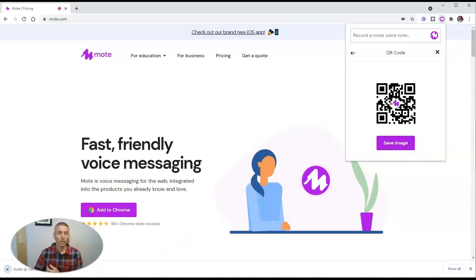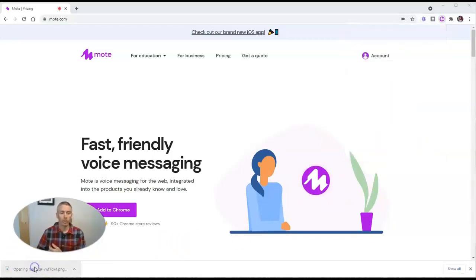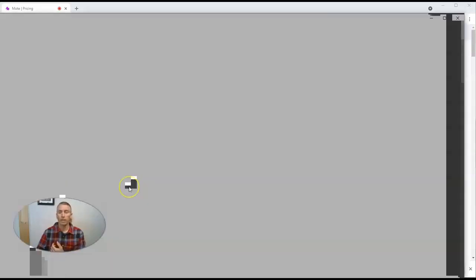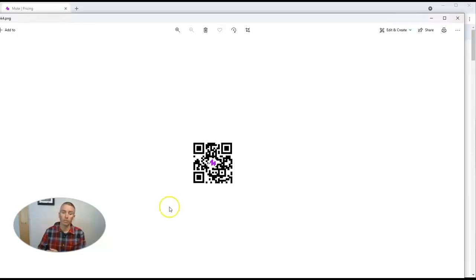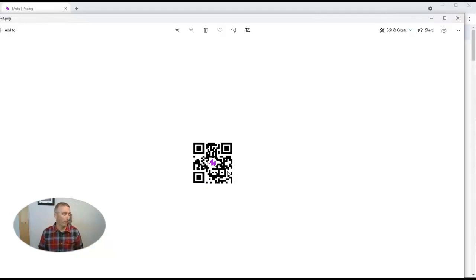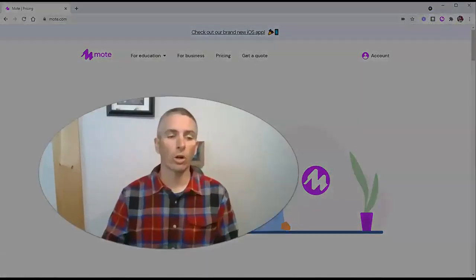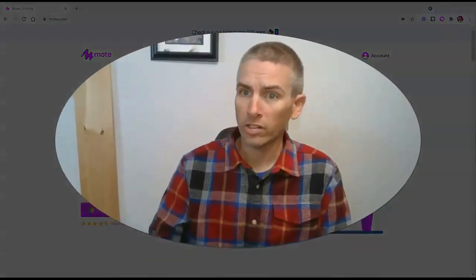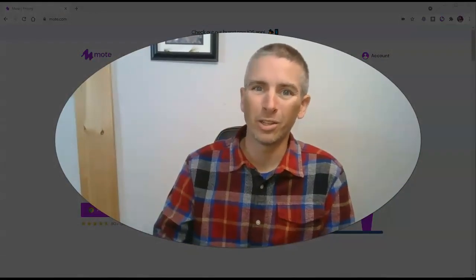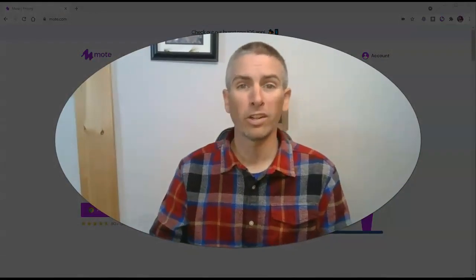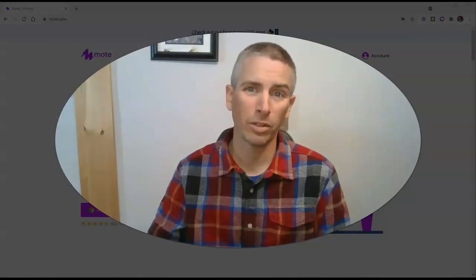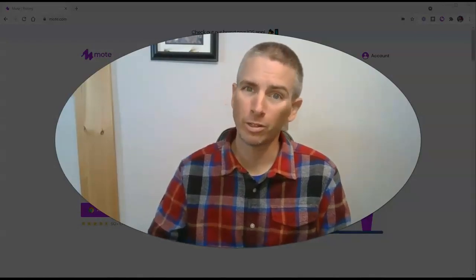Just save that image. You'll have a QR code that you can open up and print out. You can put that QR code on your wall in your classroom, include it in a document, or anywhere else — your students can scan it with their phones and hear your voice note played back to them. That's a short overview of how you can create a voice note with Mote and distribute it via QR code. As always, for more tips and tricks like this, please check out freetech4teachers.com or subscribe to my YouTube channel.